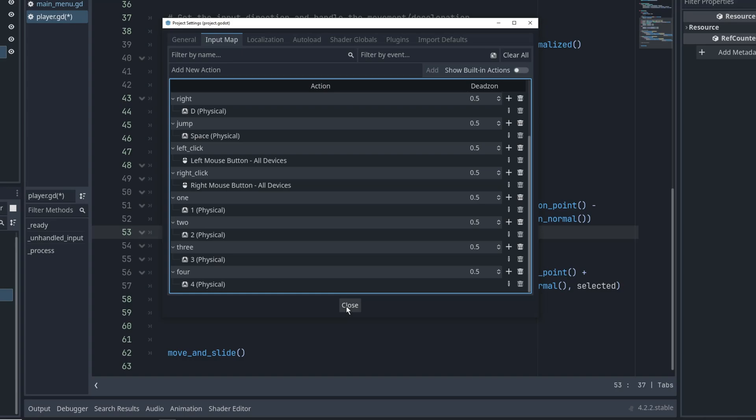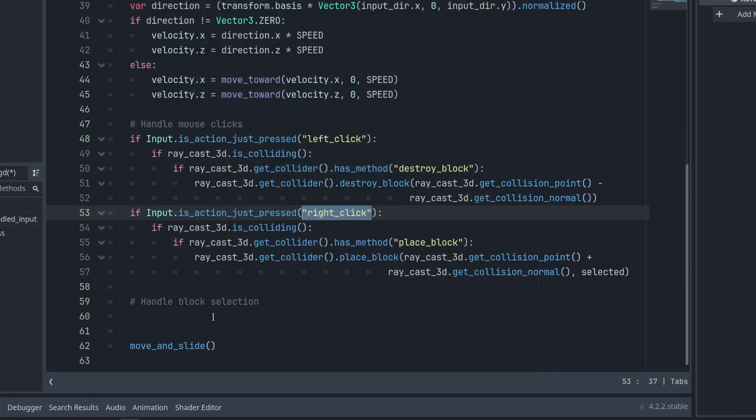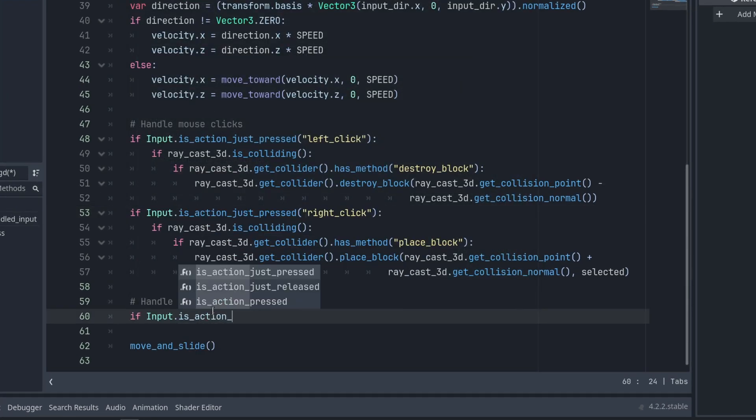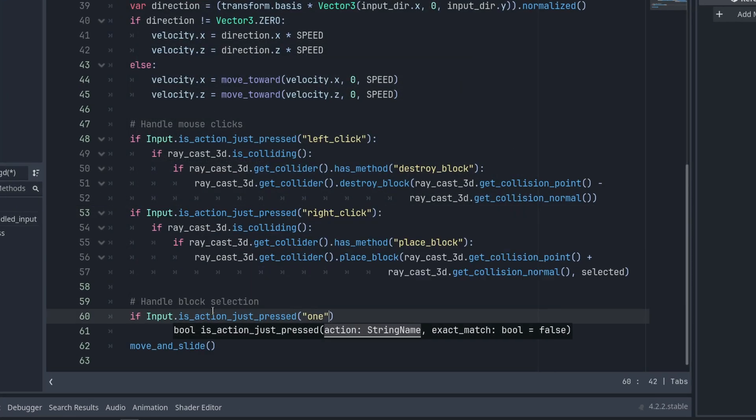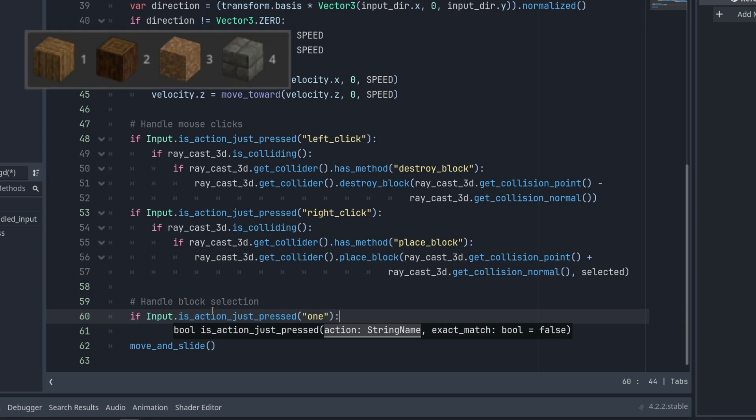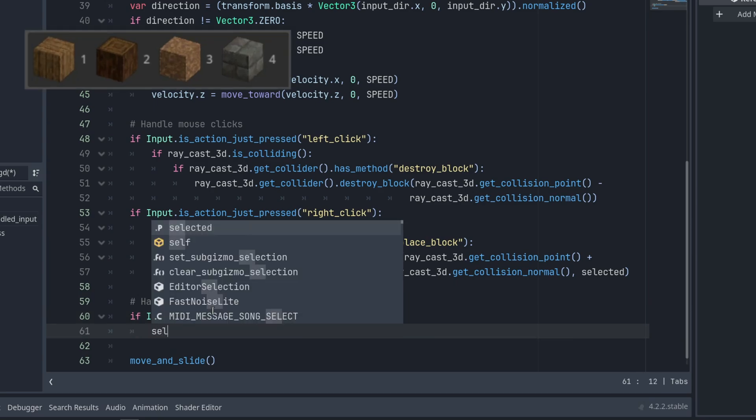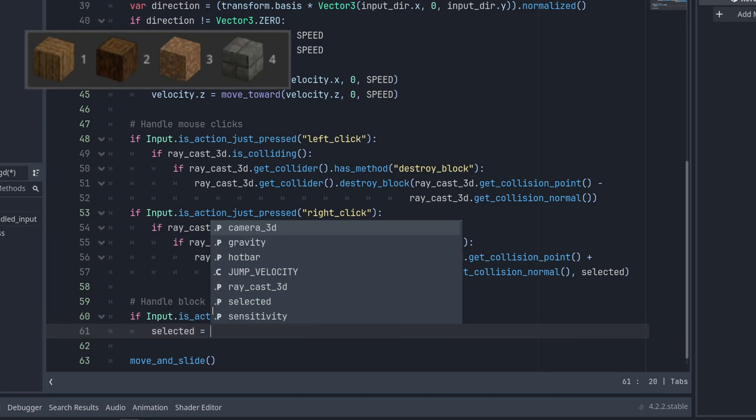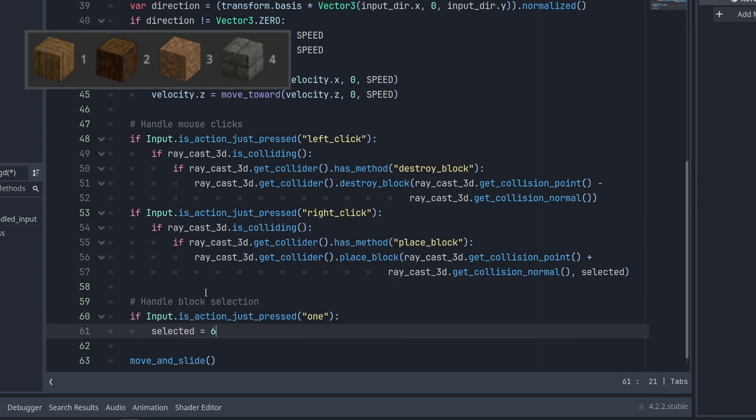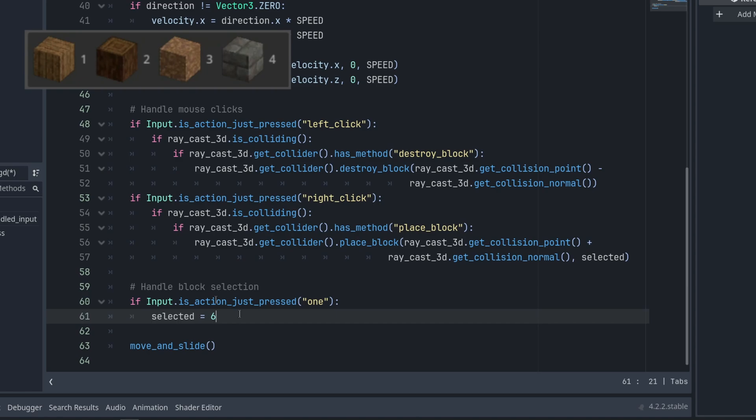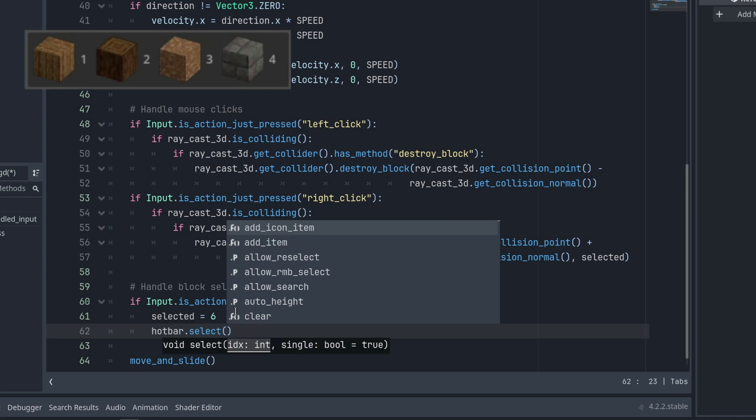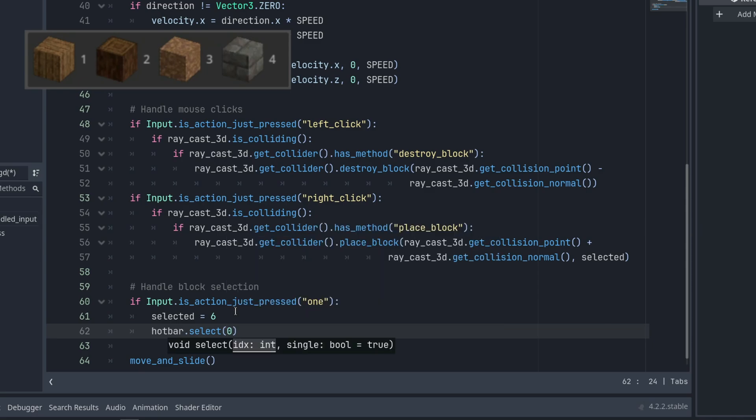Now back to the code. In the block selection section, we'll check if we just press the one key action, which is our wood planks, so we will change the selected index to 6. We also need to tell our item list to highlight the selected item. So we will call the select function on the hotbar and pass it index 0 because that's the first item on the list.